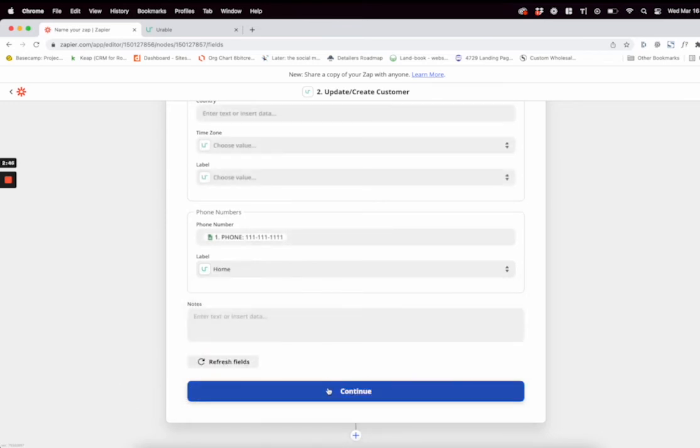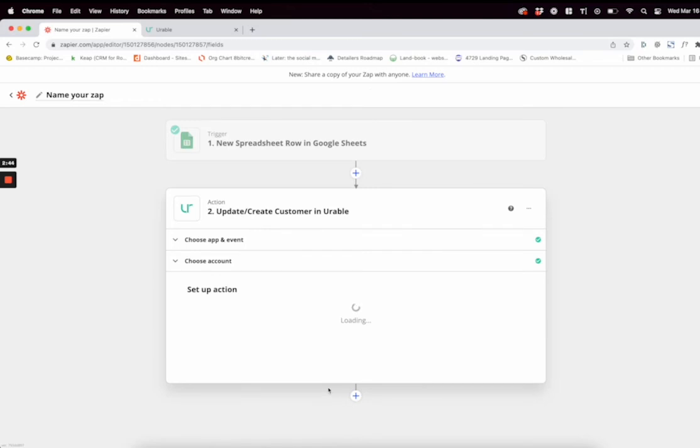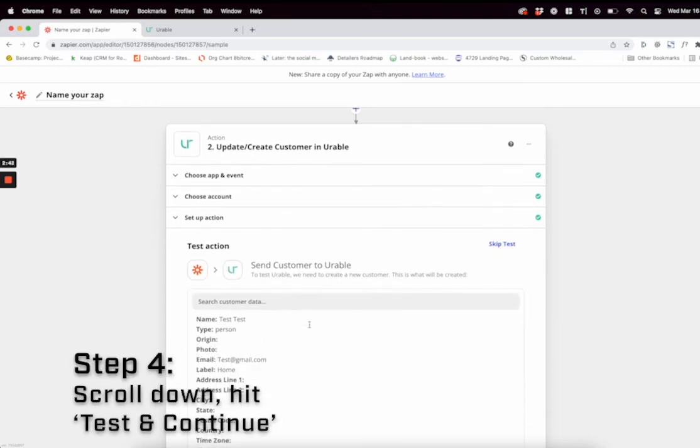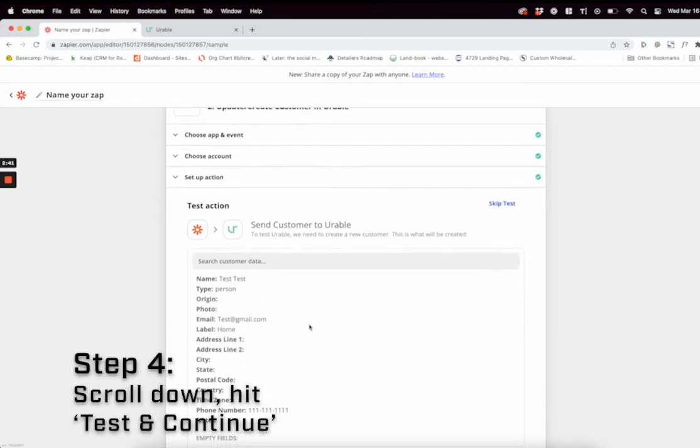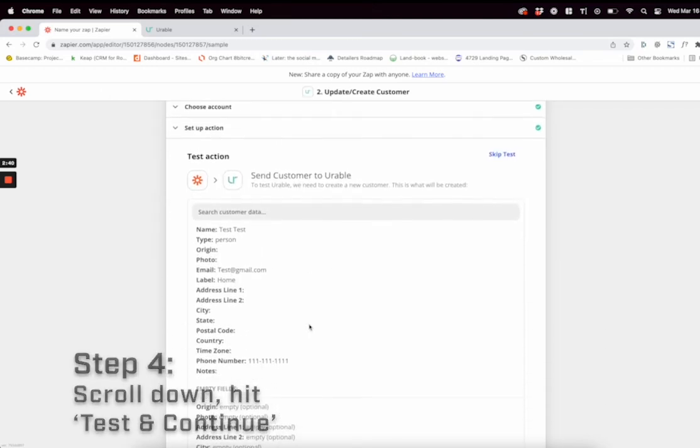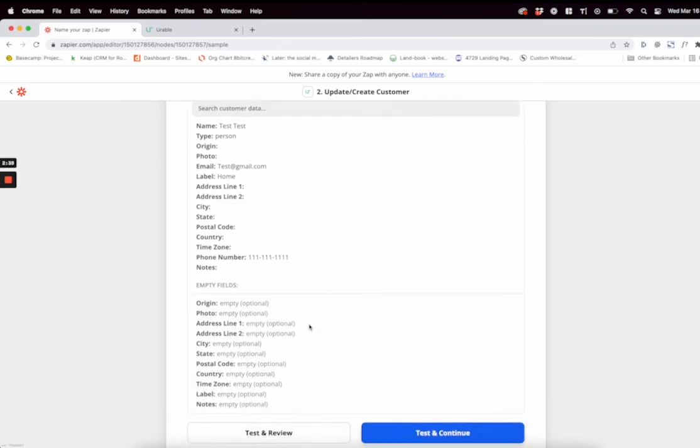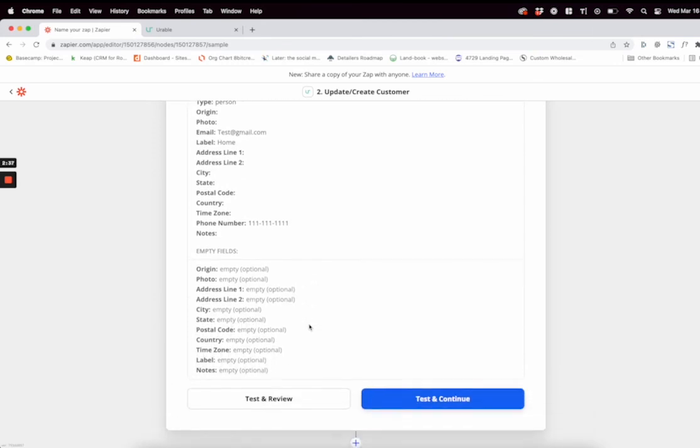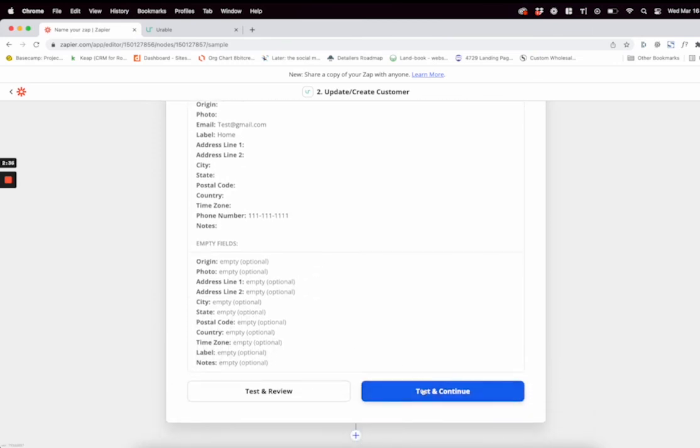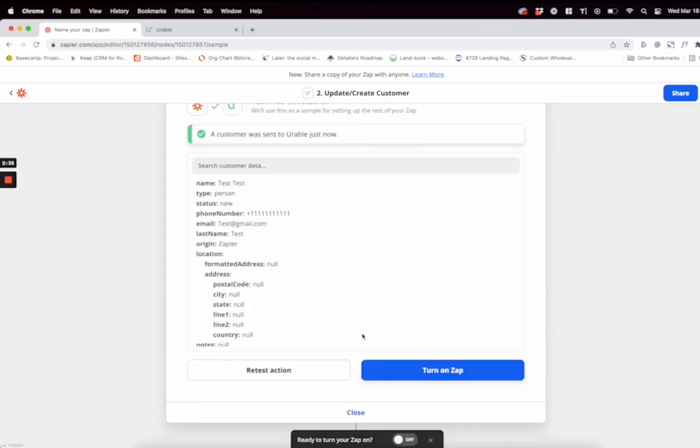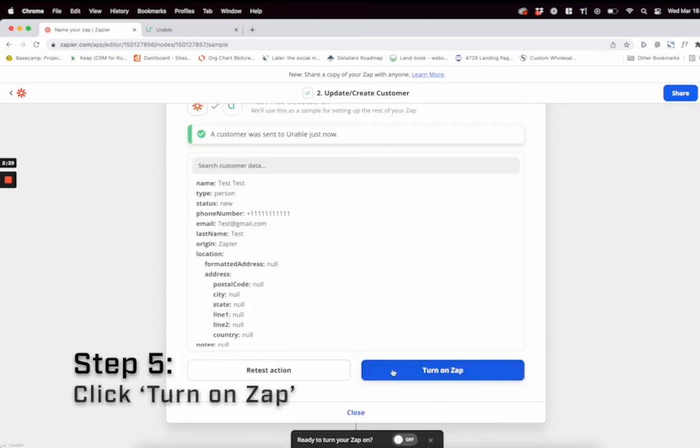Click continue. Then you want to scroll down and hit Test and Continue. Make sure all this info is correct and to your liking. Once that's all done, click Turn On Zap.